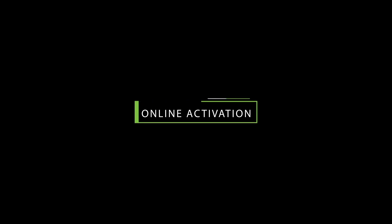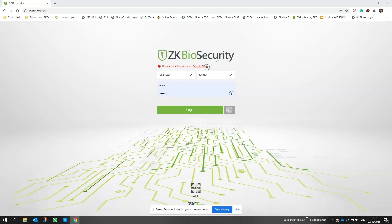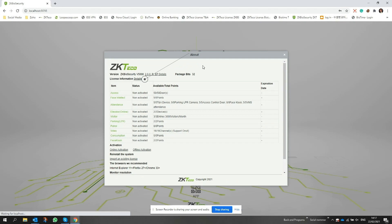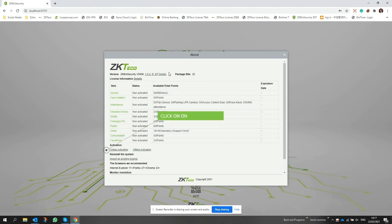Let's talk about activating your ZK BioSecurity license using the online activation method. To begin, click on activate now from the login screen. This is where your license ID will appear when the activation is complete. To begin, click on online activation.